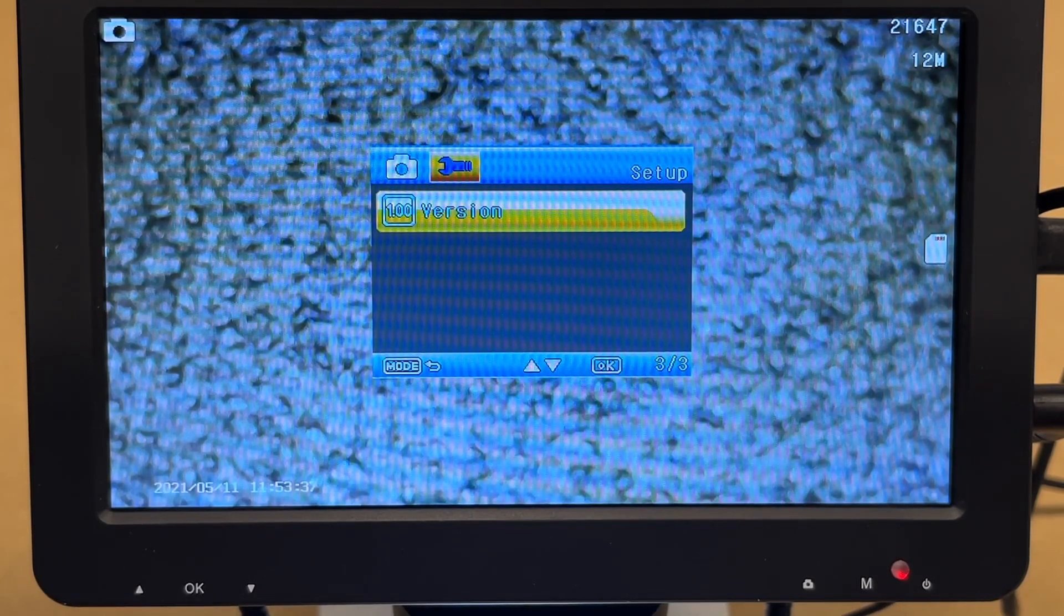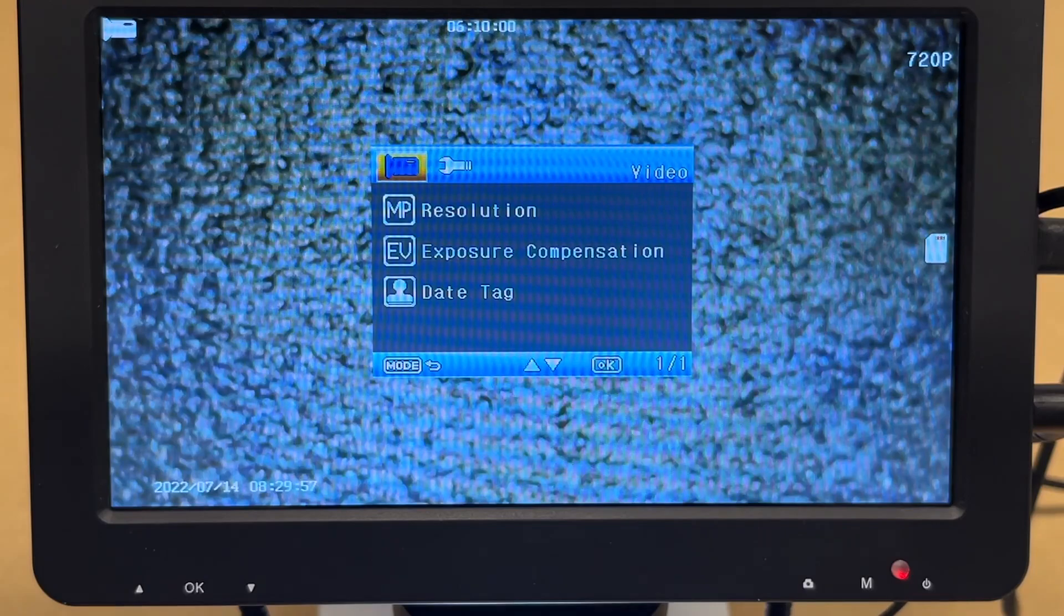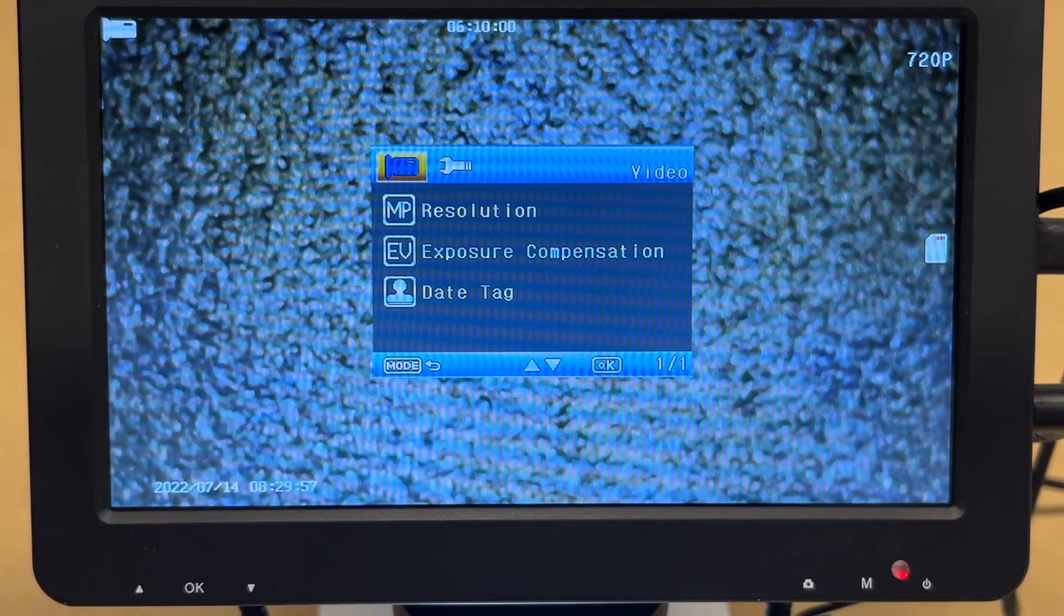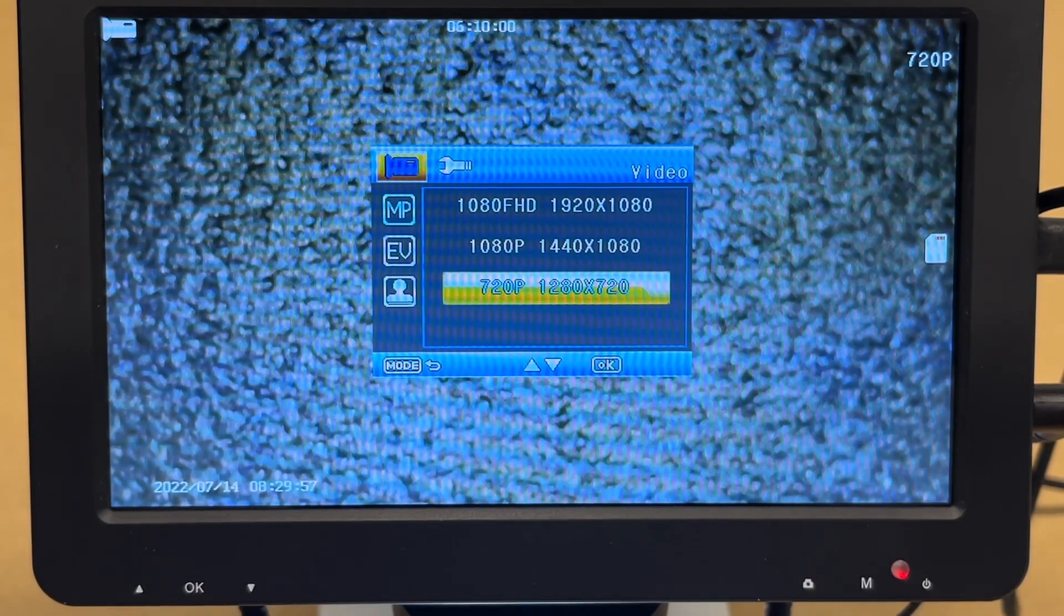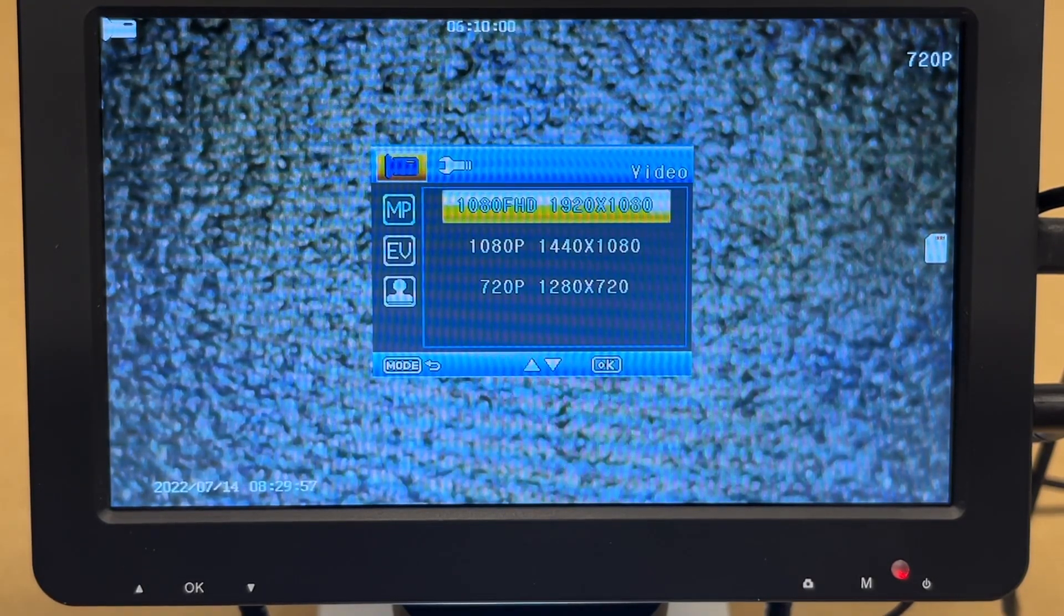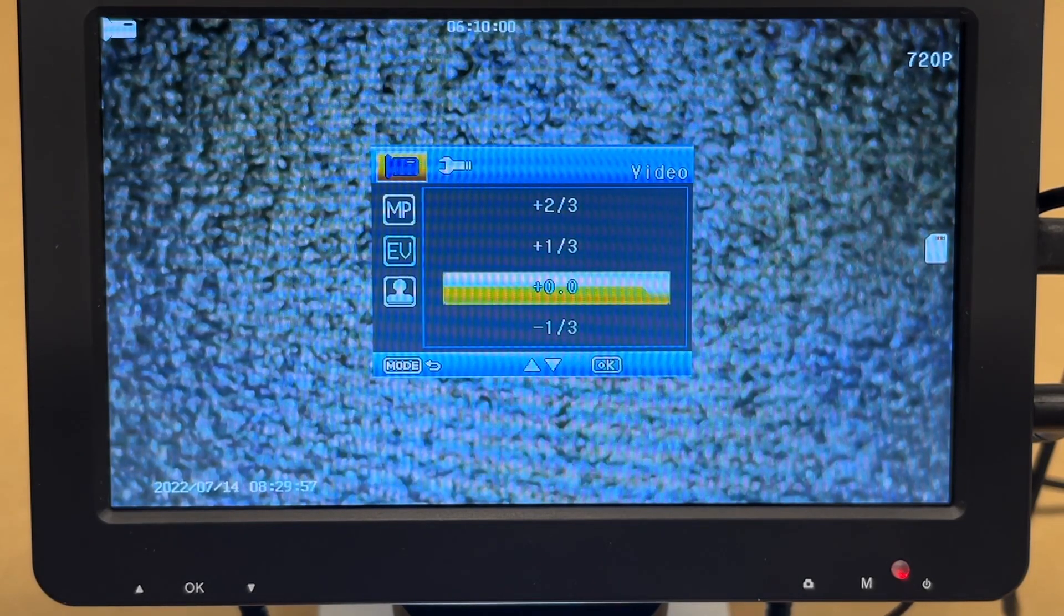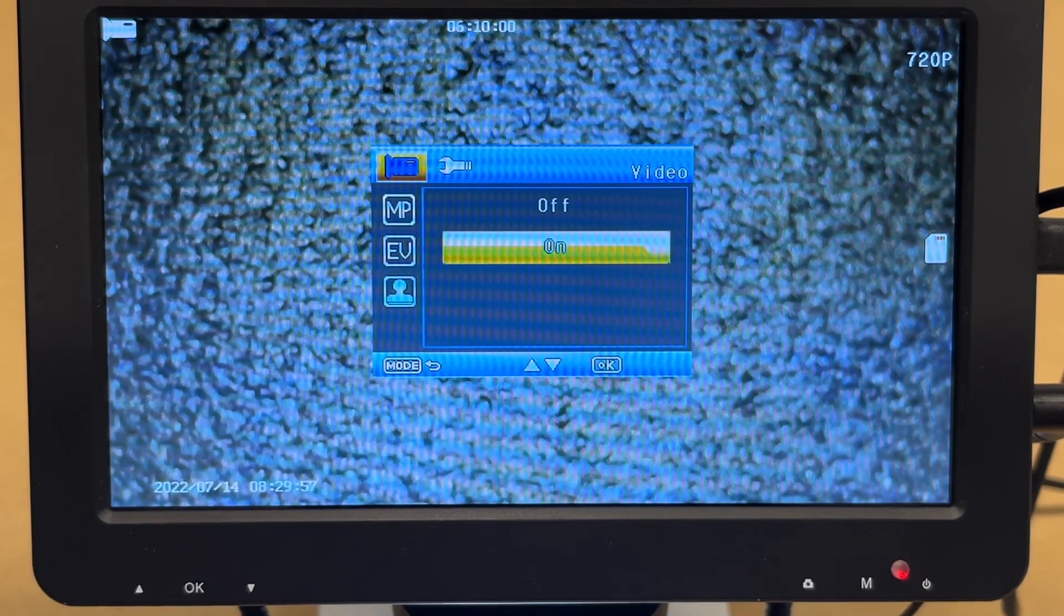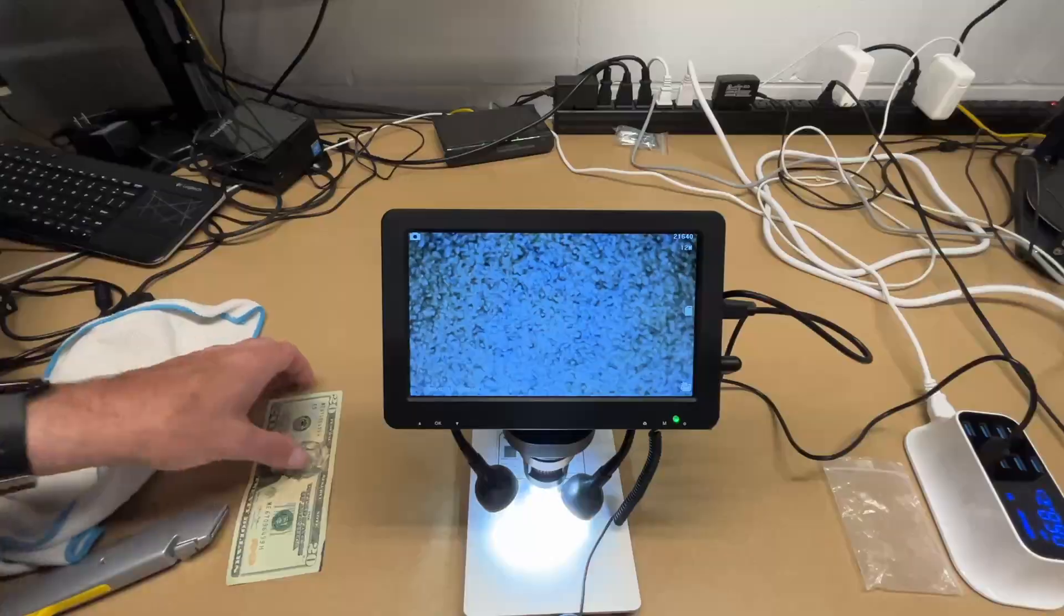So if I hit the little camera icon here, I can go into the video mode. And if I hit the menu button there, we have similar options. So we can go to resolution here. So I'll change it to 1080p FHD. And we have exposure, compensation, and the date tag. Now the other settings are going to be the same.